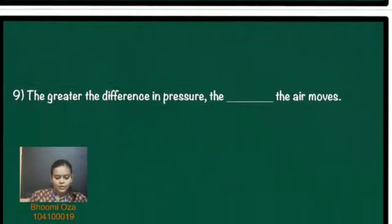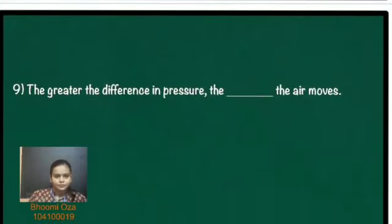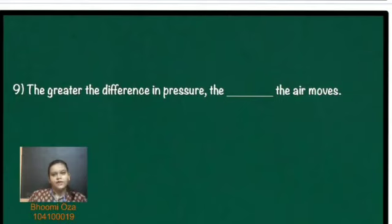The ninth question: we just discussed this. The greater the difference in pressure, the faster the air moves. The answer for this question will be: faster.